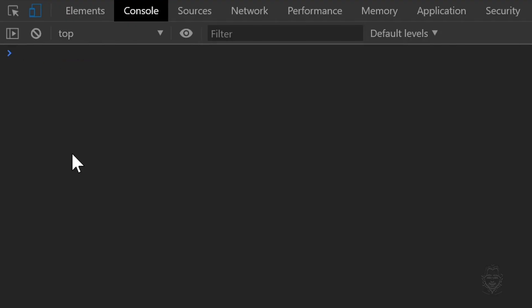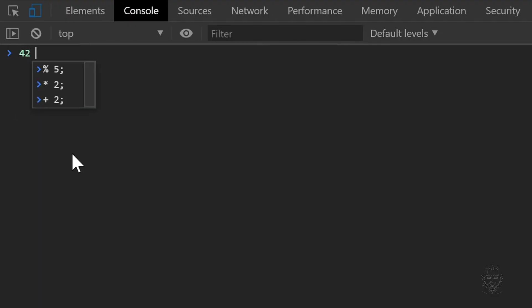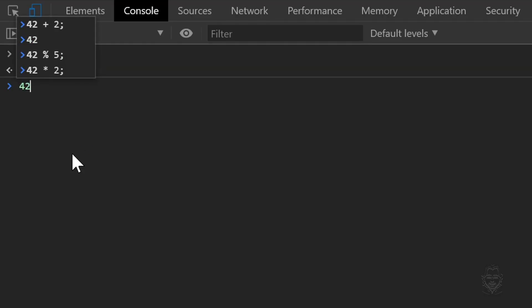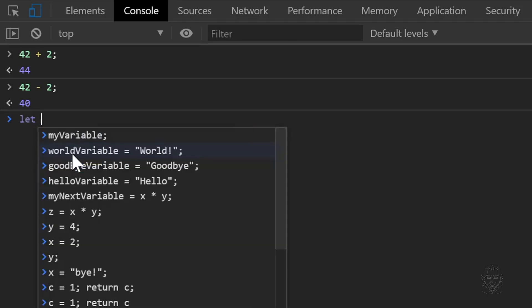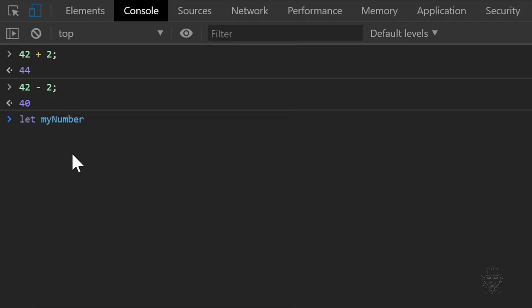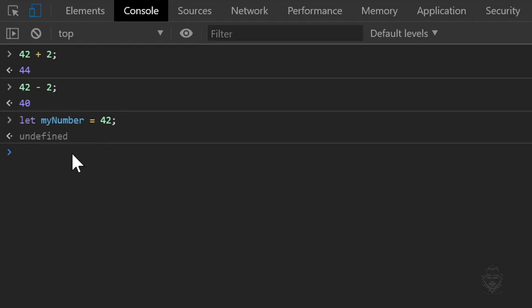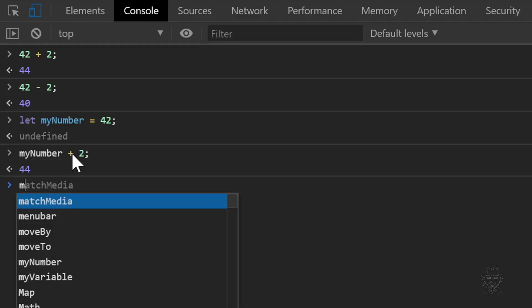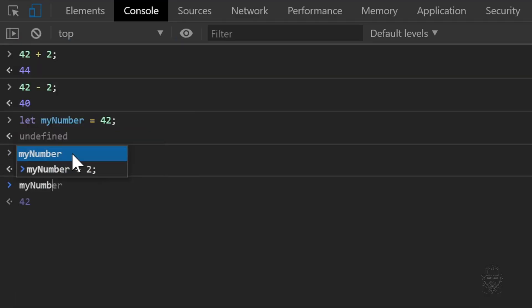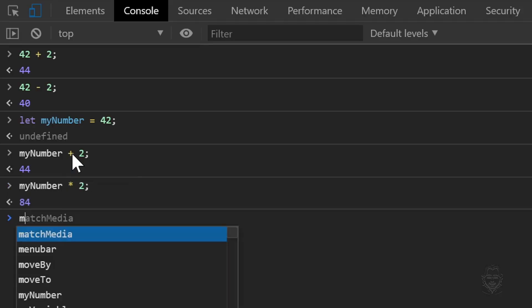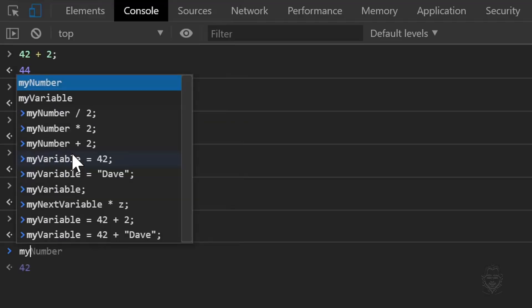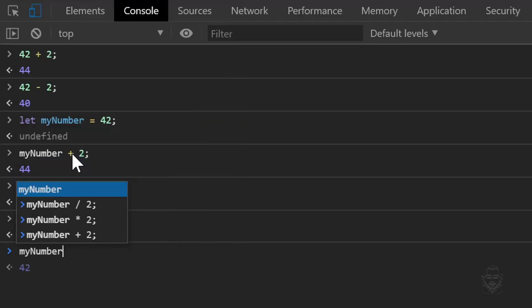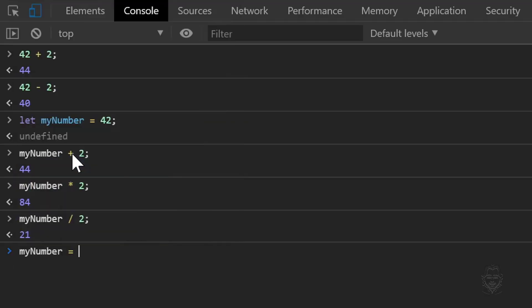Let's clear the console again. Now let's look at JavaScript mathematical operators. Let's take the number 42 and add 2. The console replies with 44. We can do a similar operation with subtraction. Let's create a new variable called my number and assign the value of 42. Now we can use the variable my number in mathematical operations. JavaScript treats the variable as if it were the number 42. If we add 2 to our variable, the console replies with 44. We can also do this with multiplication and division. We can also set the variable to the value of an equation.